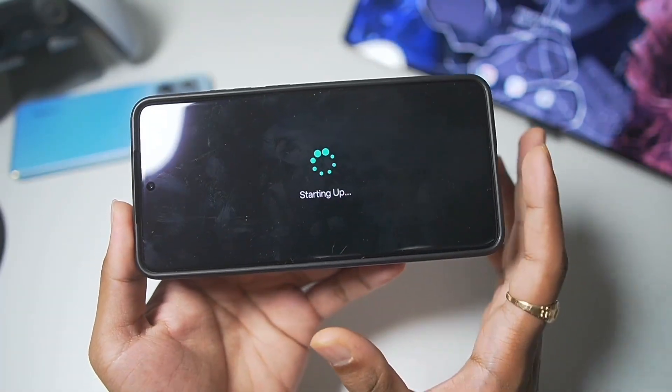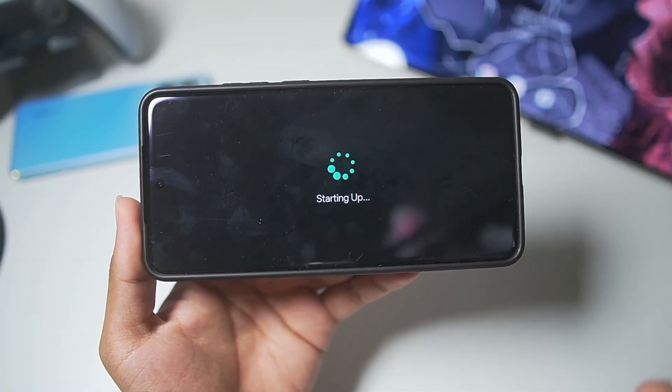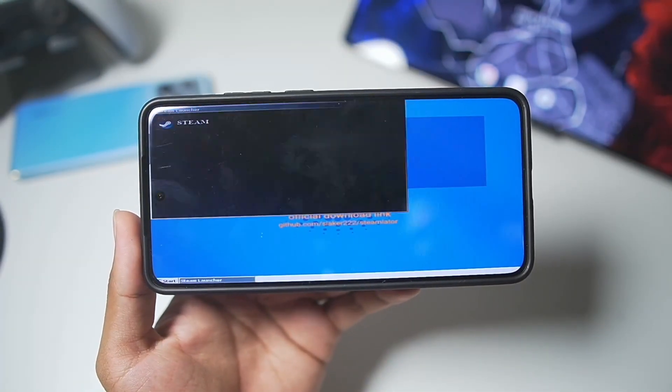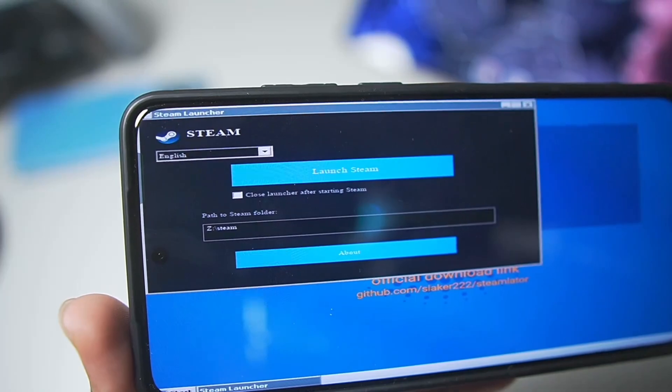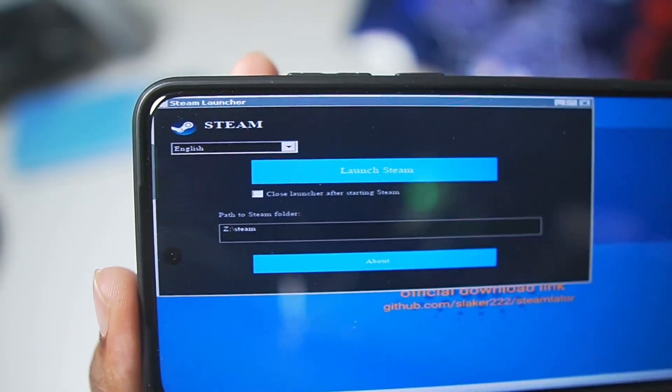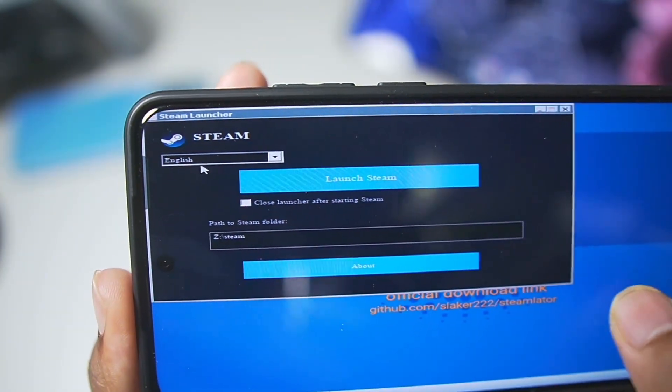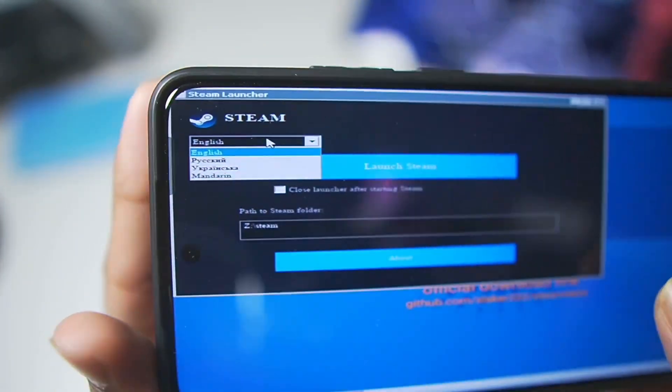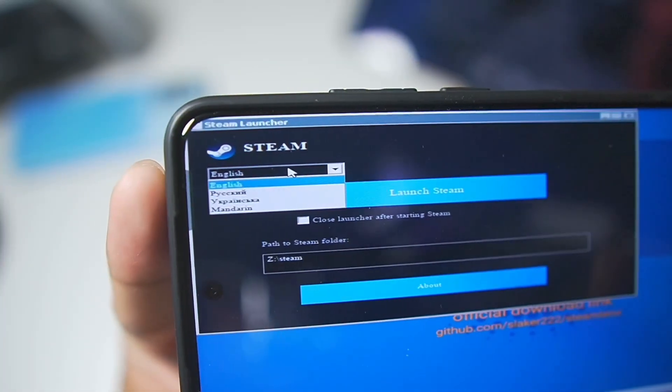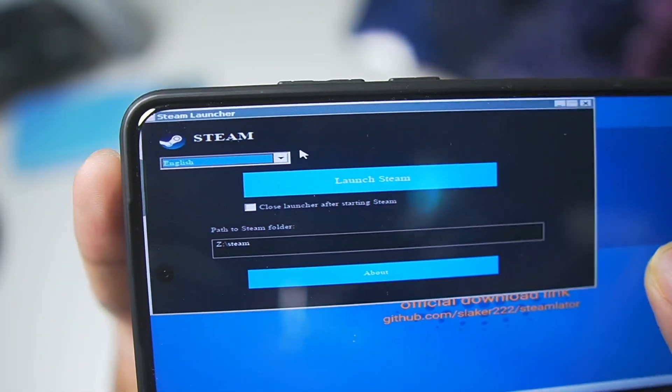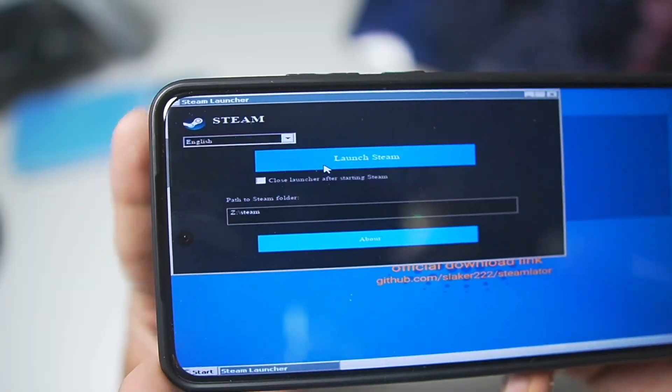Now, when you open it for the first time, it might take some time depending on device to device. If you have a low-end device, it will take some time to start the container. But once the Emulator has started, you'll see the Steam Launcher right here. At first, you can choose the language that you want the setup to be. There are about four languages in this Steam Client Launcher. Once that has been done, all you have to do is simply tap on the launch button.